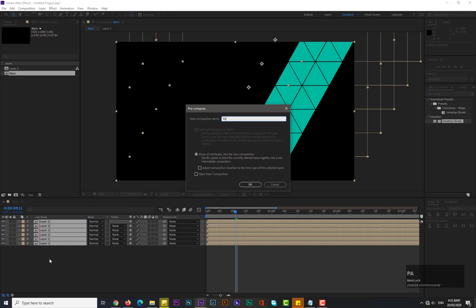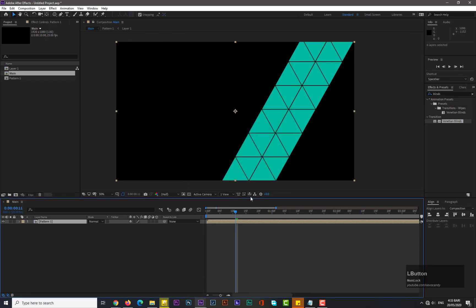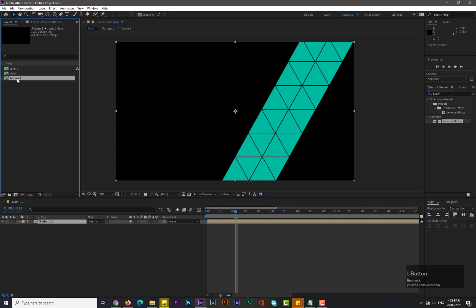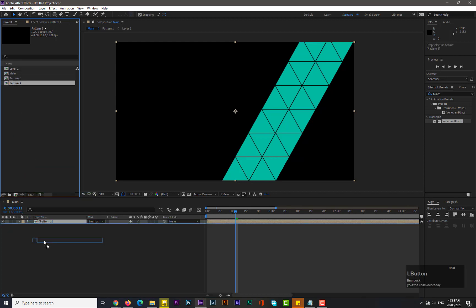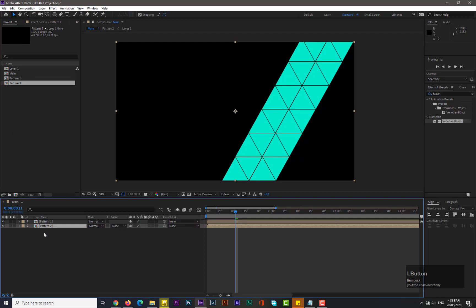Select all these layers and pre-compose again, name it 'Pattern One' and hit OK. Go to the project window and make a duplicate of Pattern One by holding Ctrl+D, then drag it into the main composition. Hit P for position and adjust its position.